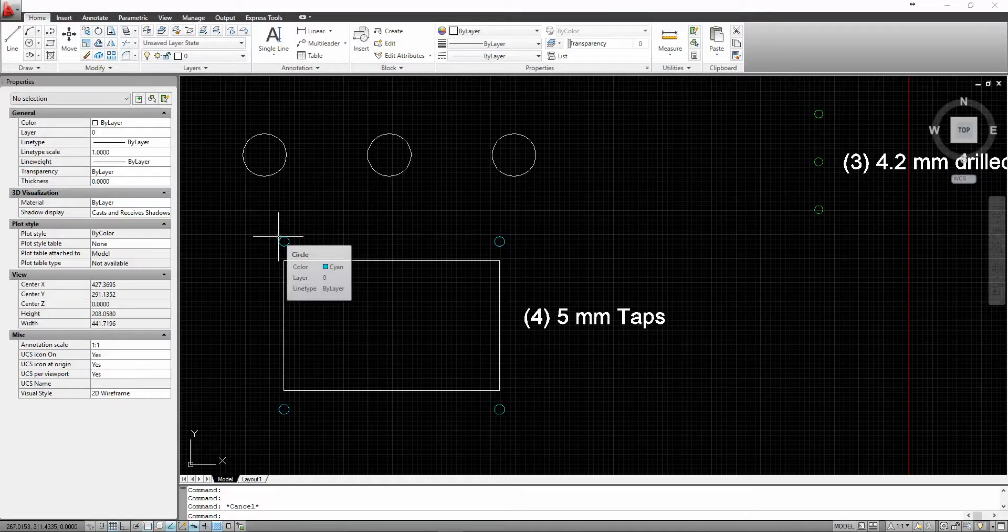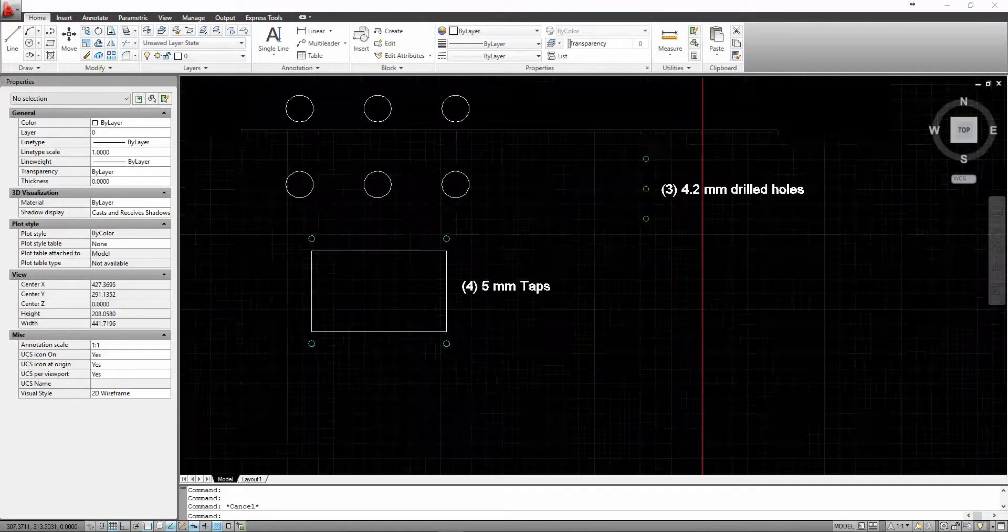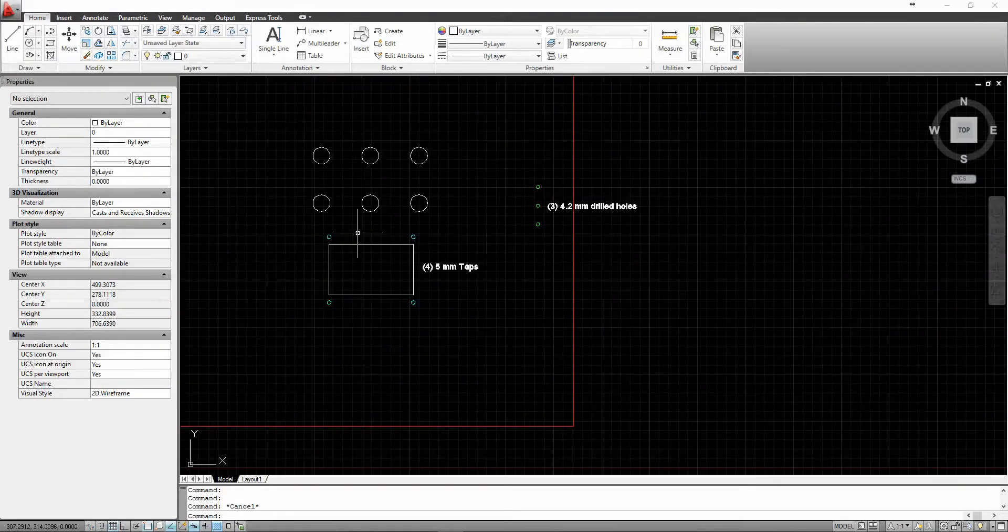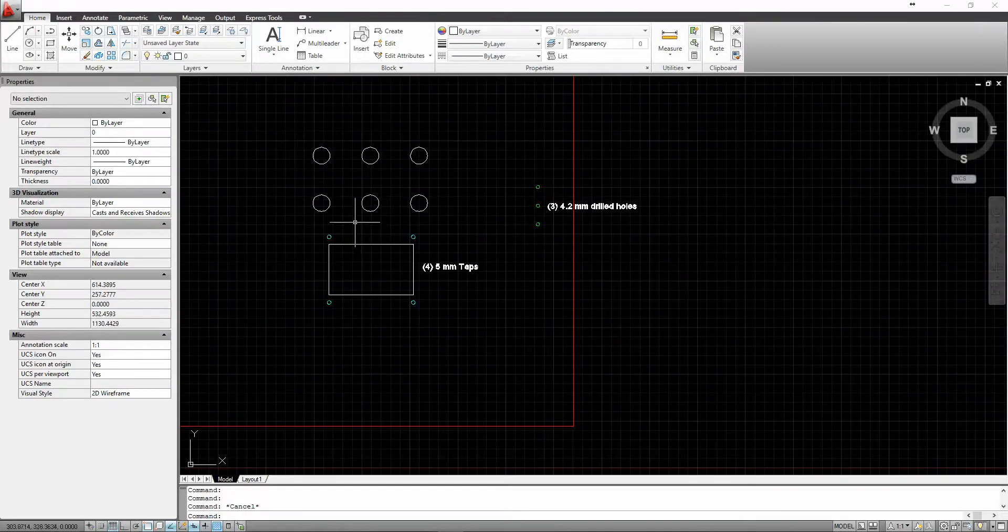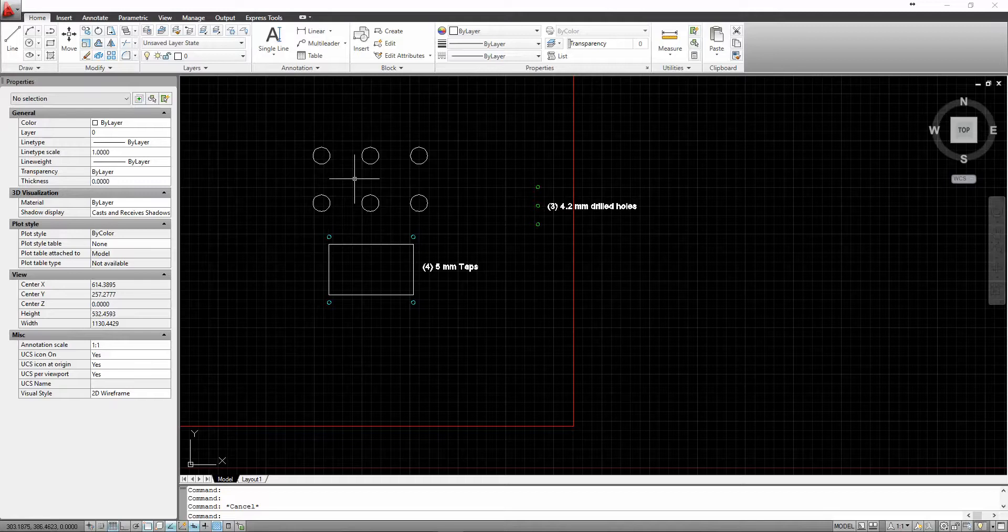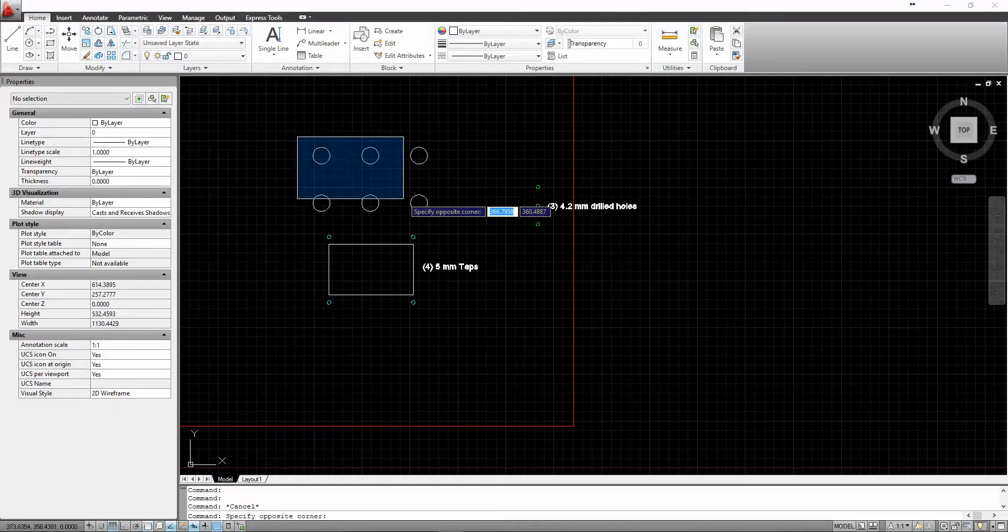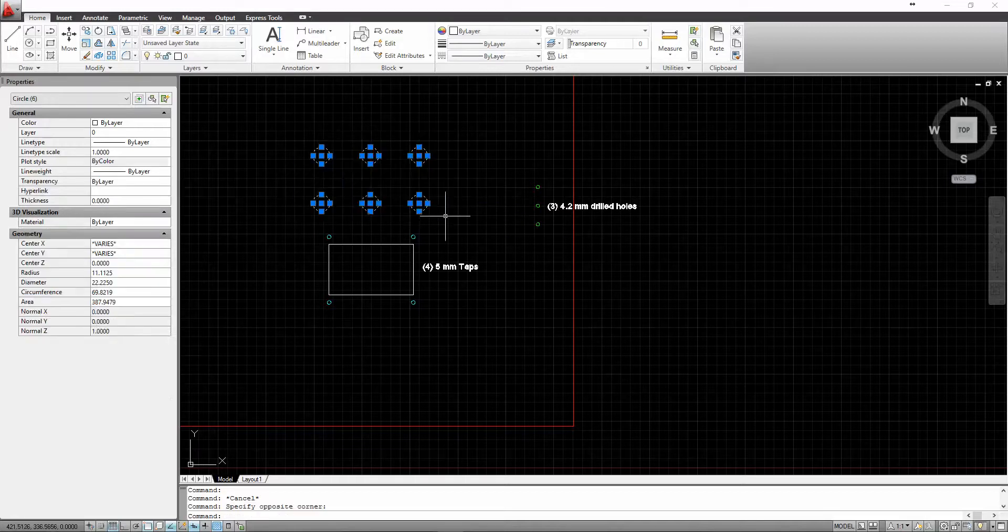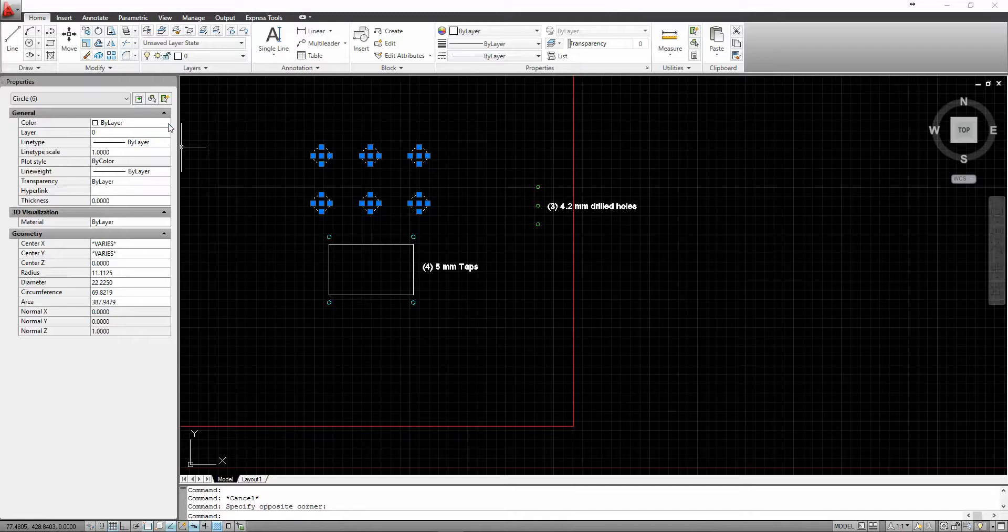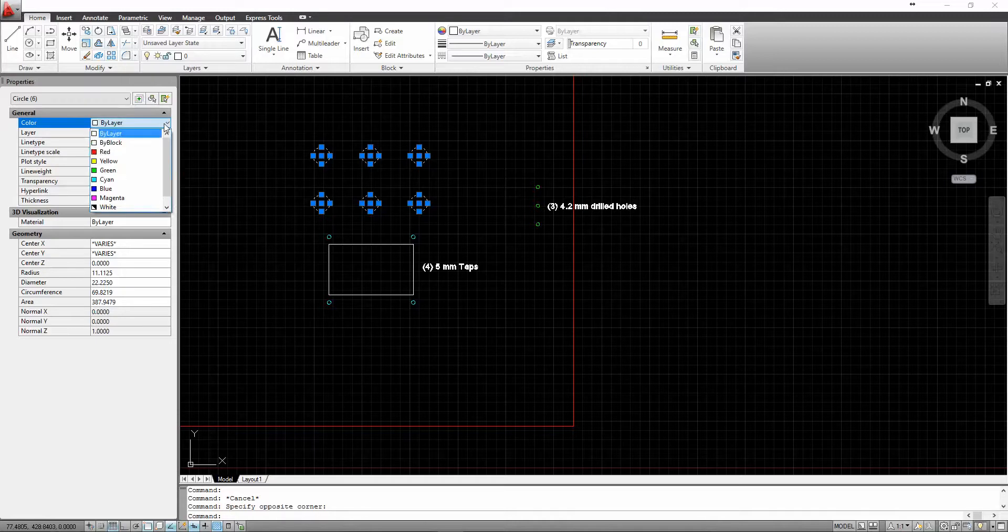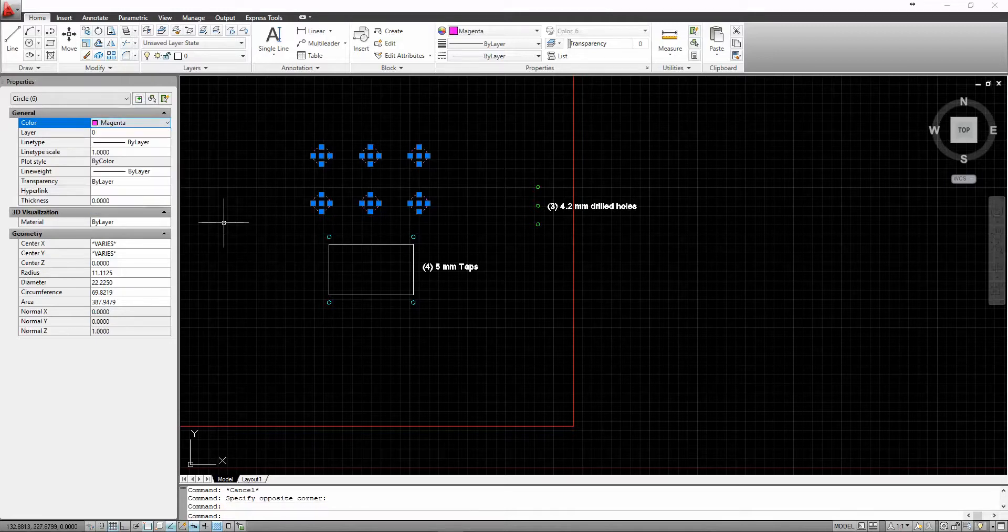Okay, now our milling operations or contours are going to be identified by magenta or color number six. So I'll change those circles to magenta.